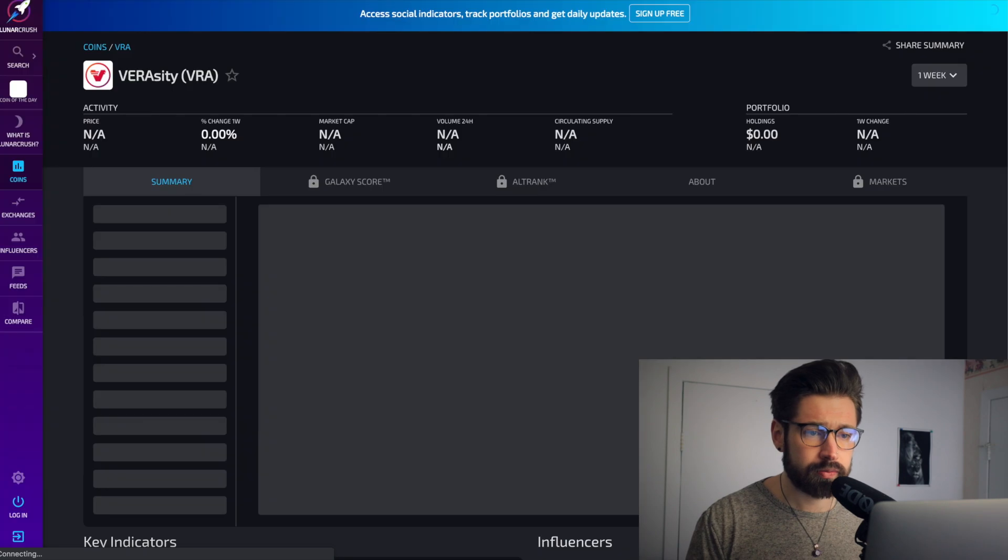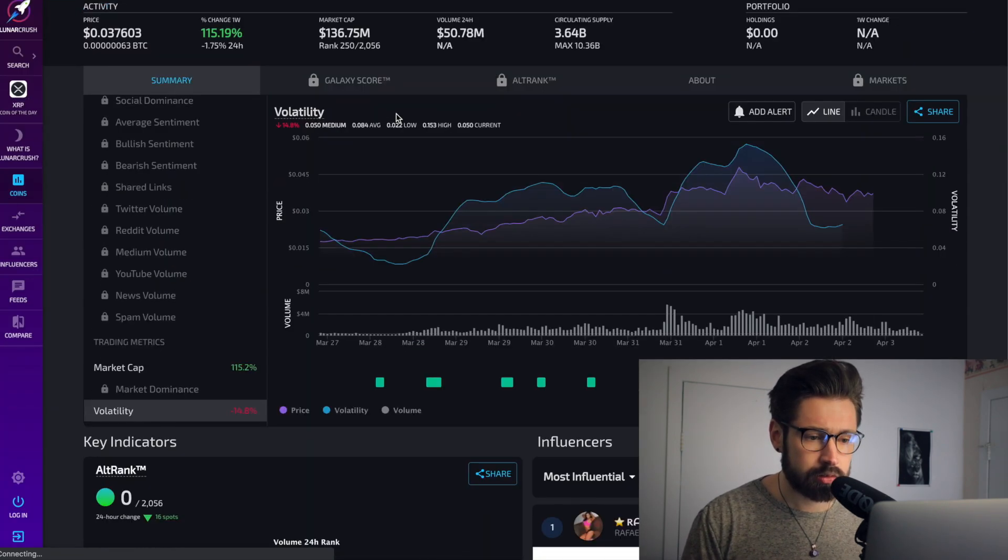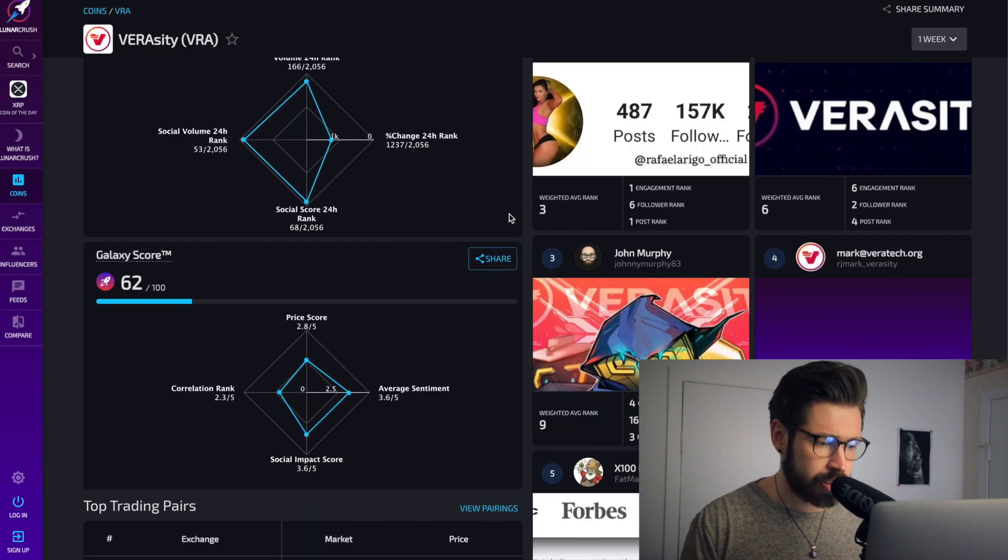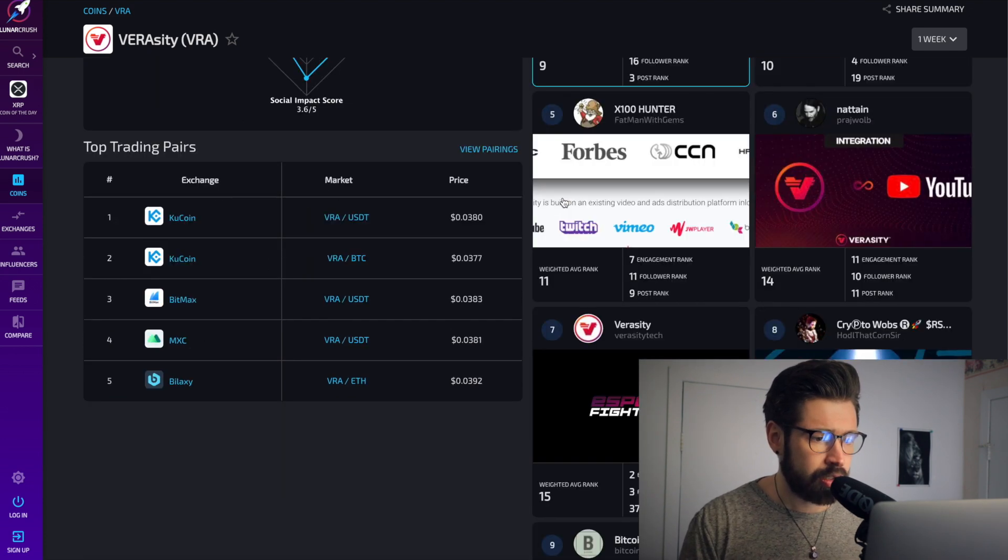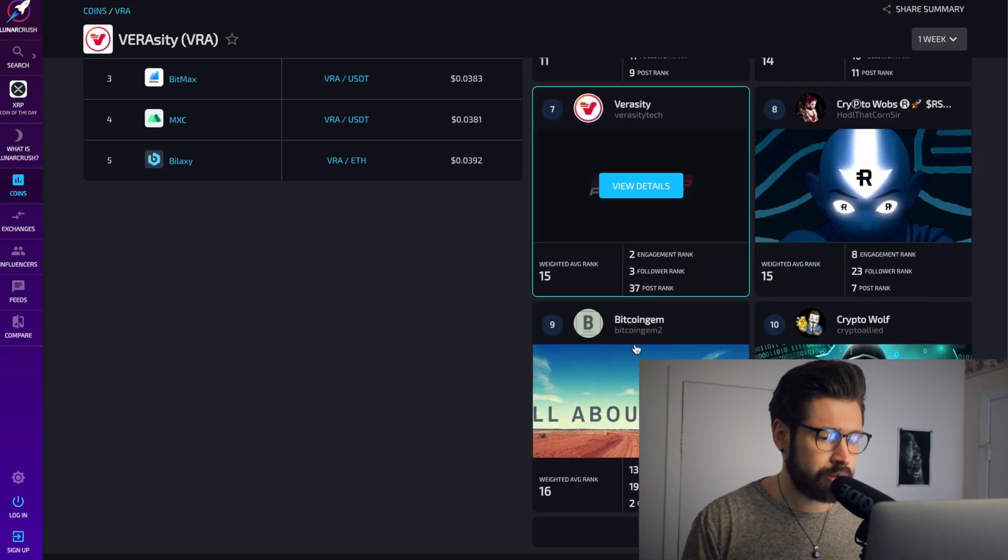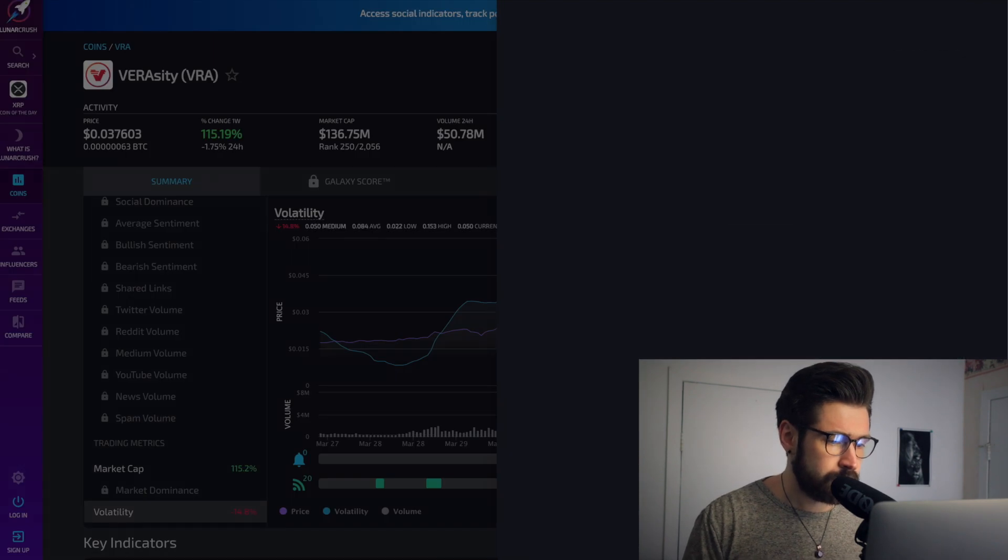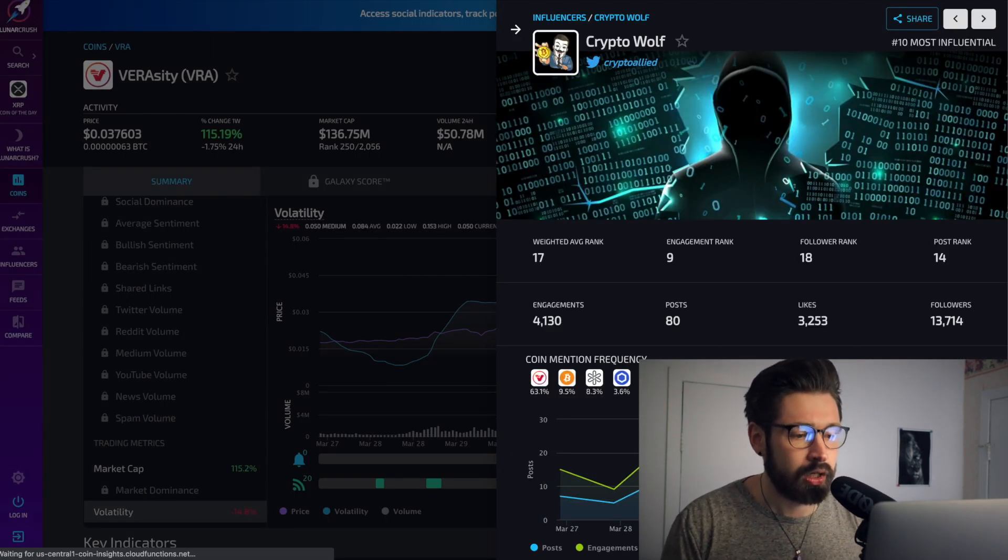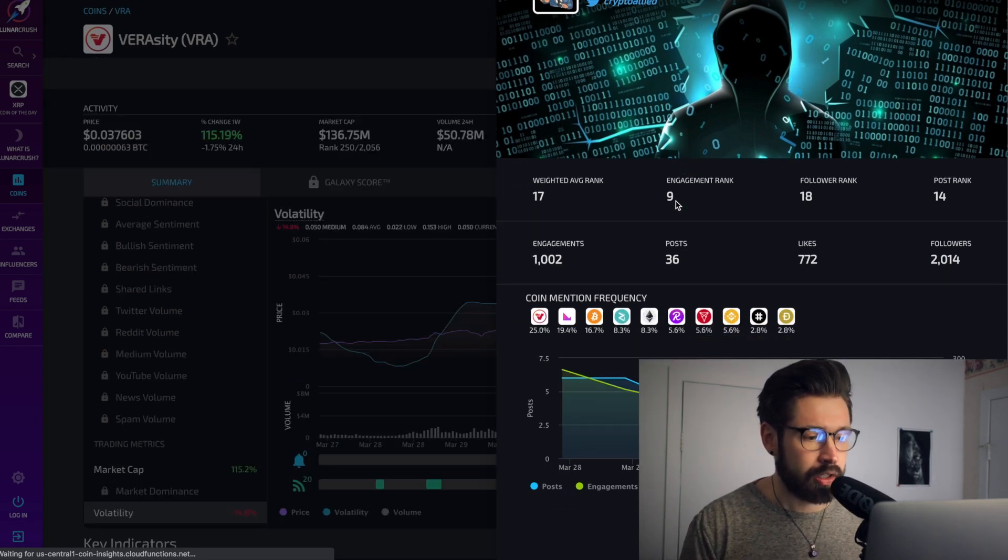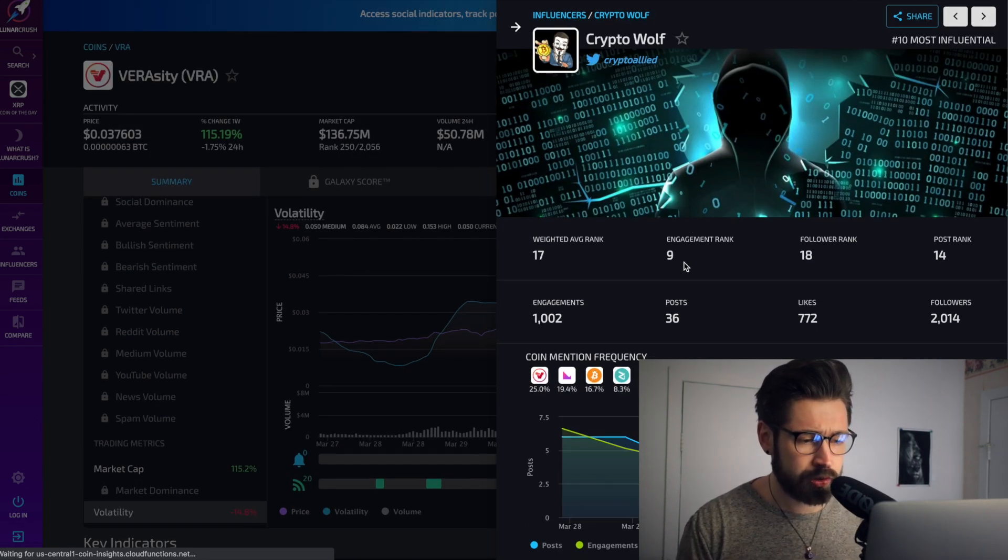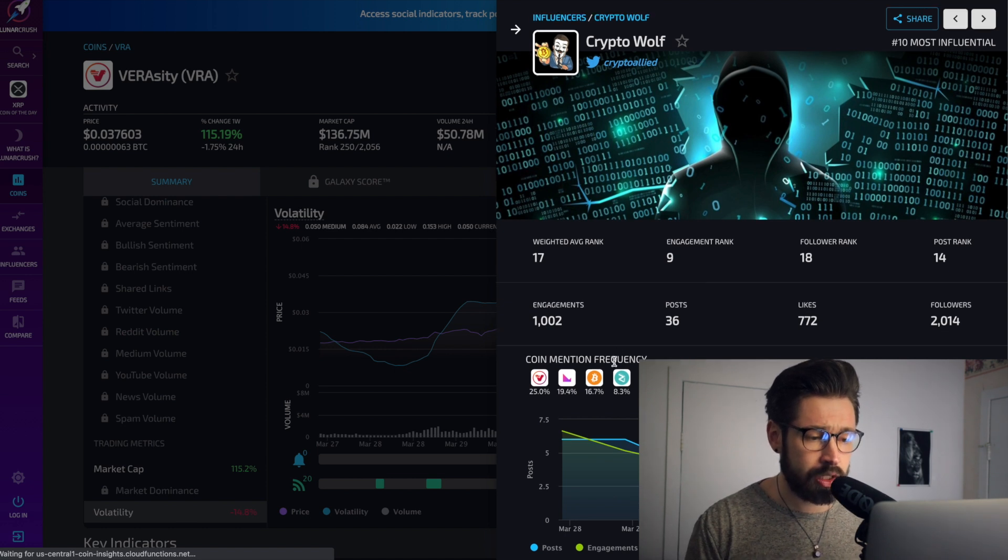John Murphy, that's who posted about it. Verasity, Crypto Wolf, view details. So it shows you who they're talking, like which coins they're talking about on their social media pages, which is very cool, very new. I haven't seen that on any CoinMarketCap or anything like that.